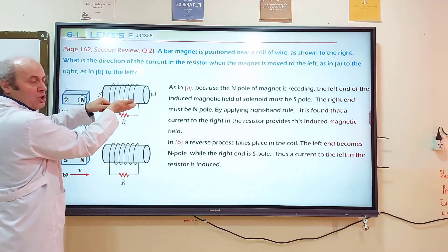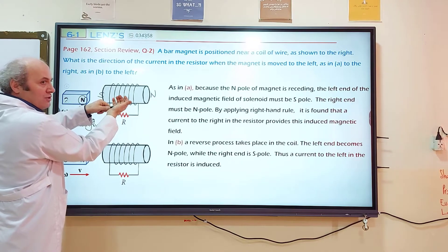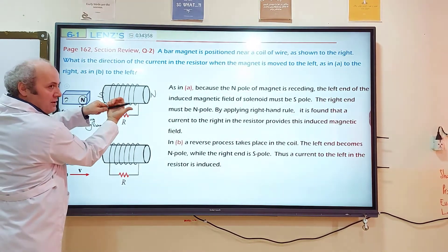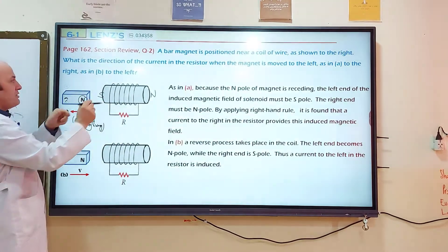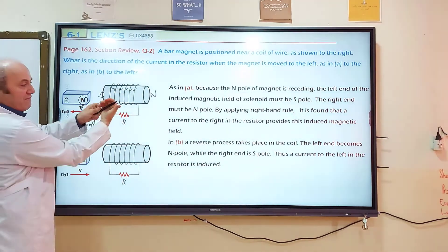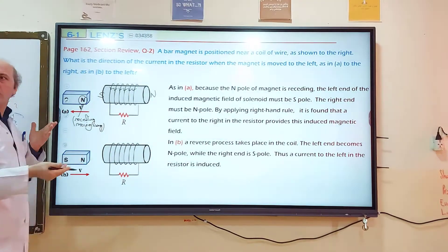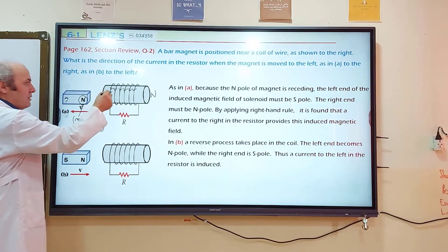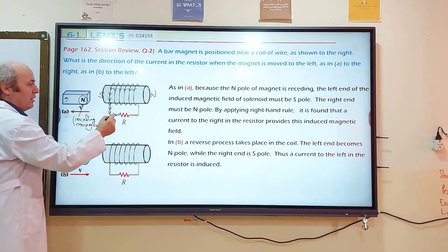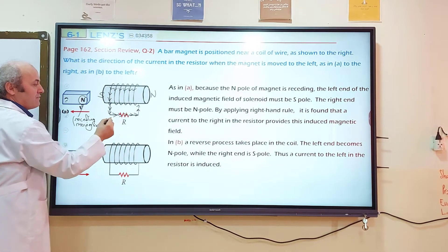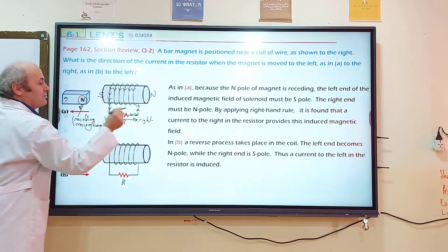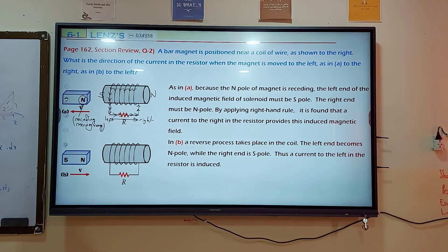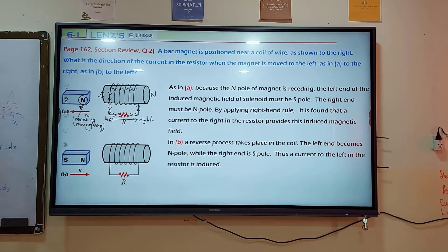If the north pole is moving away, the induced current will produce poles on the coil, and since it's receding, opposite poles face each other — north will face south. So the near end of the coil becomes south, and the far end becomes north. Apply the right-hand rule: thumb points to the north pole; curl your forefinger — from back to front. Follow the wire of the circuit. Electric current direction on the coil, and in the resistor, is from left to right.